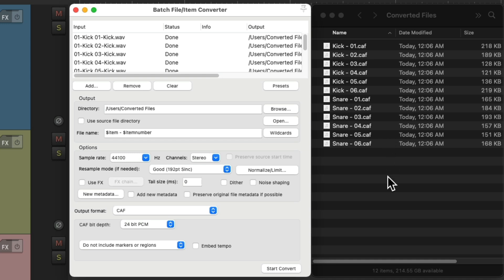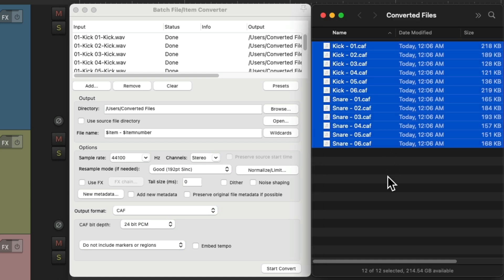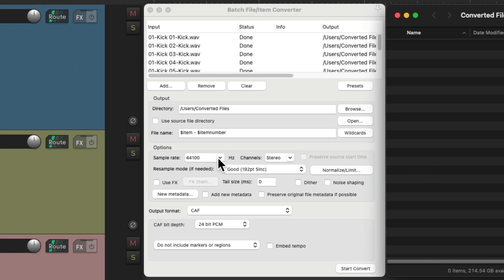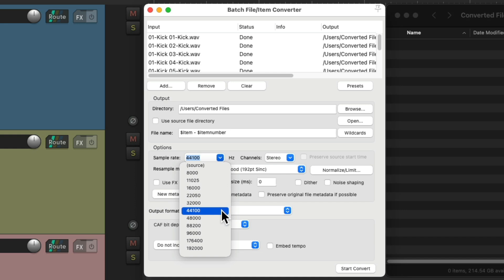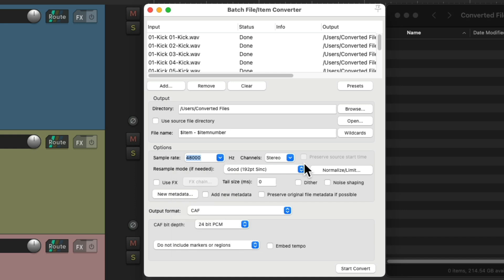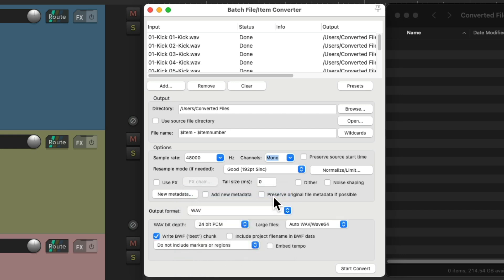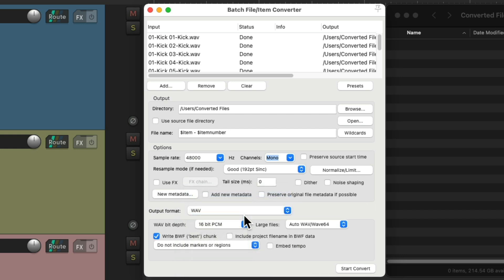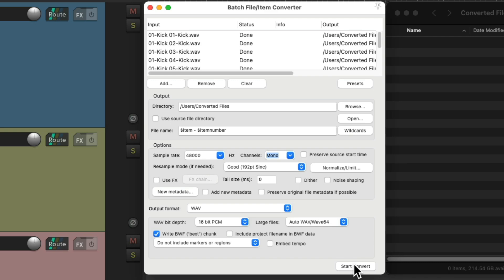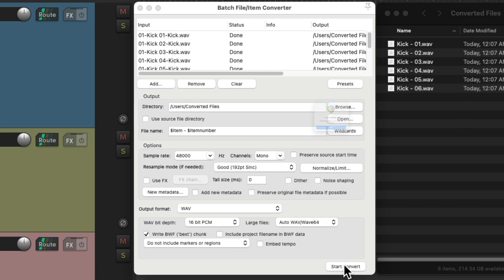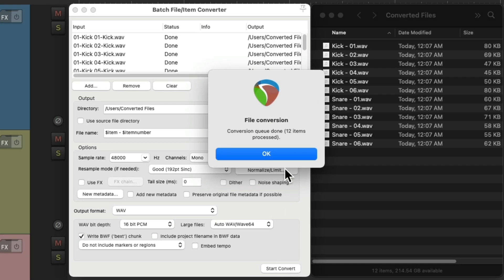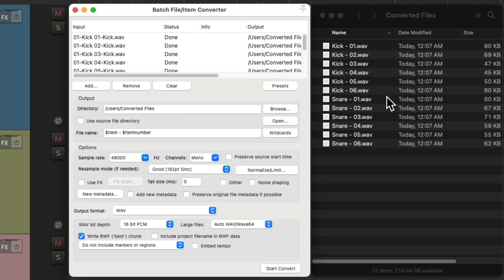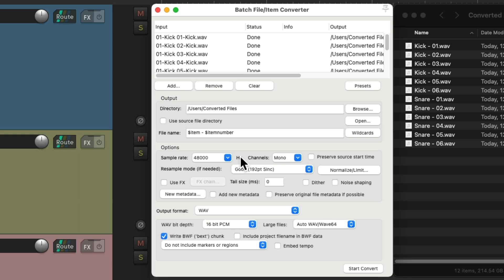So let's try some other options. Let's change this to 48 and mono. Let's make this a WAV file, and 16-bit, and convert it. And now it converts and exports the files at this sample rate, and mono, and 16-bit WAVs.